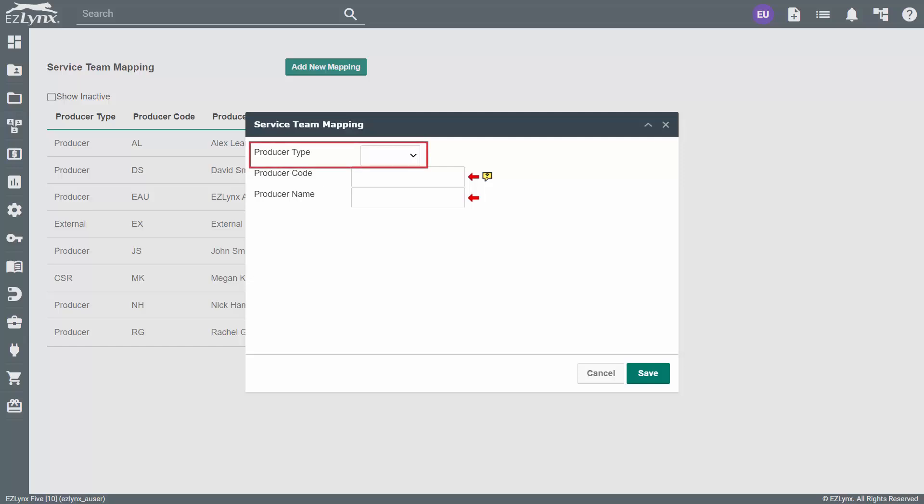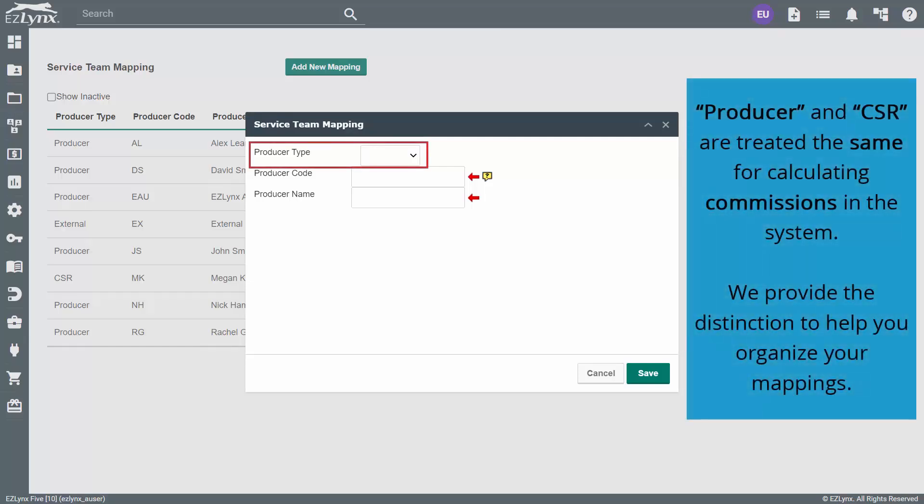Now, choose the producer type. Keep in mind, producer and CSR are treated the same for calculating commissions in the system.